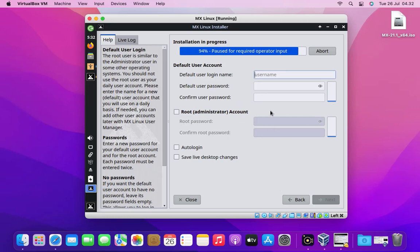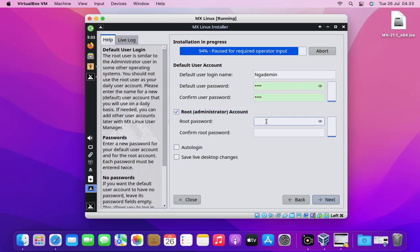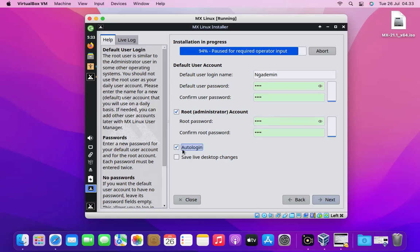Now create user and password according to your configuration. And don't forget to create a root account password. Check the auto login option if you don't want to enter your password every time you log in to the desktop. Then click the next button.